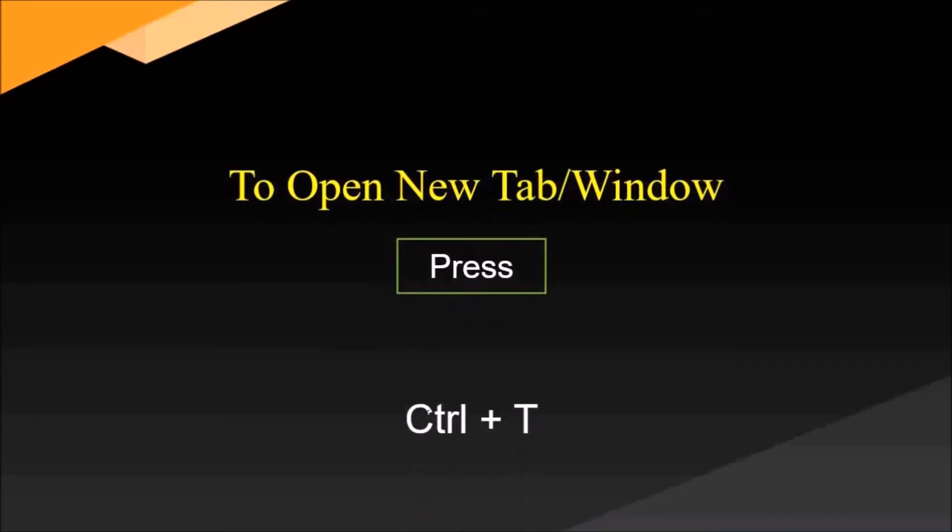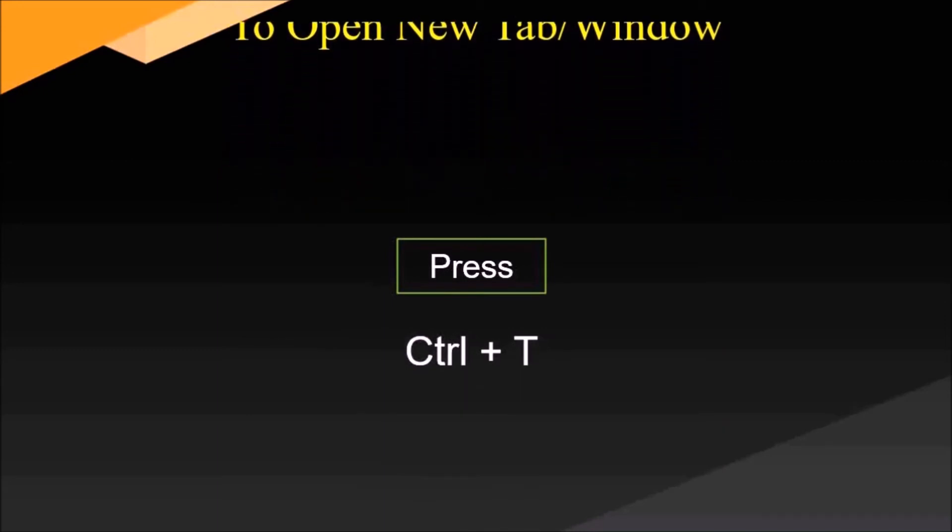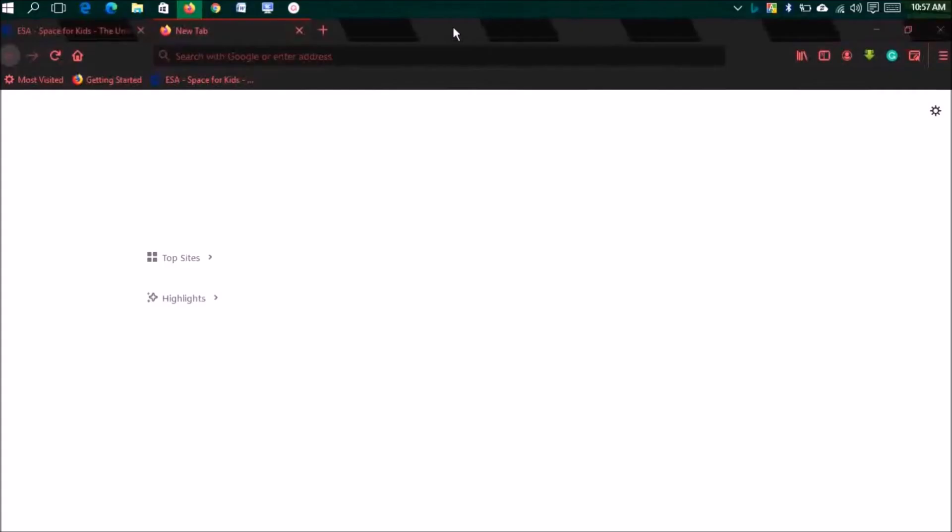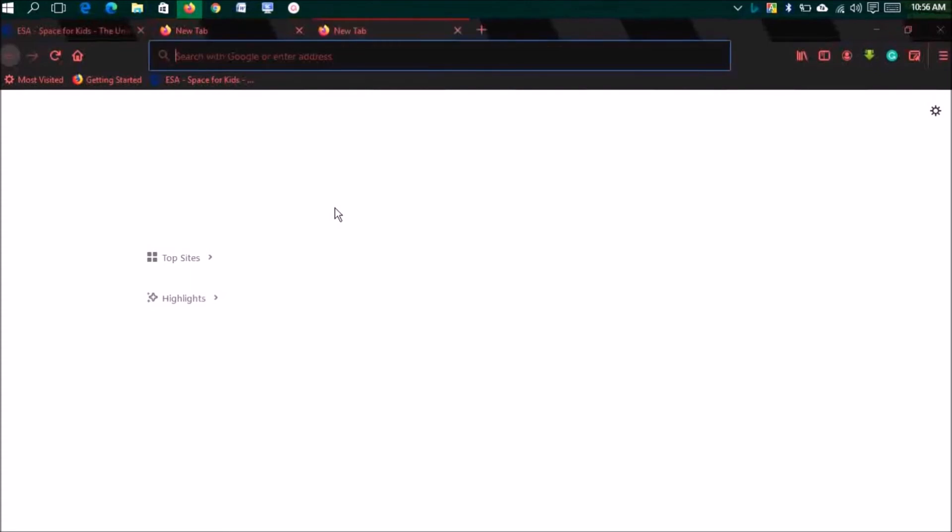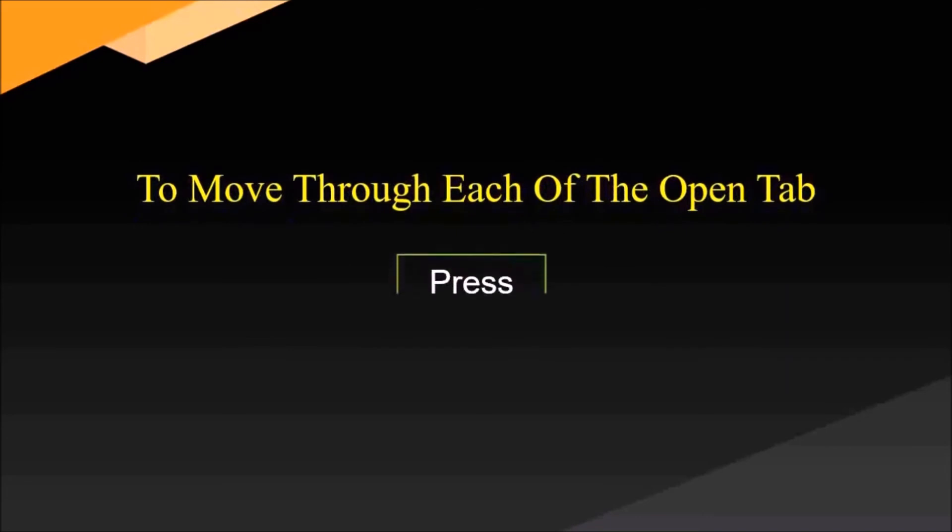To open a new tab or window, press Ctrl plus T. You're visiting a browser and you need another tab. For this, press Ctrl plus T. It's really simple.